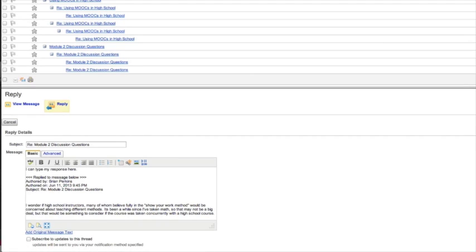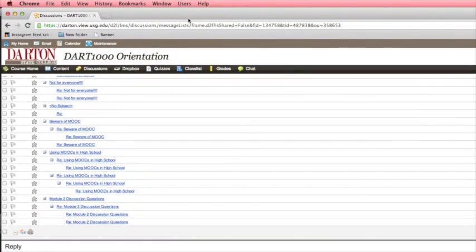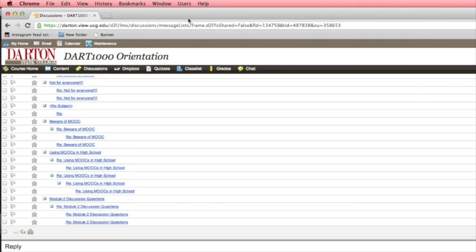Many classes require that you post your own message and respond to several of your classmates. It's a good idea to log in to your class several times during the week so that you can post to the discussion and respond to classmates. If everyone waits until the last minute to post a message, nobody will have time to respond before the due date.